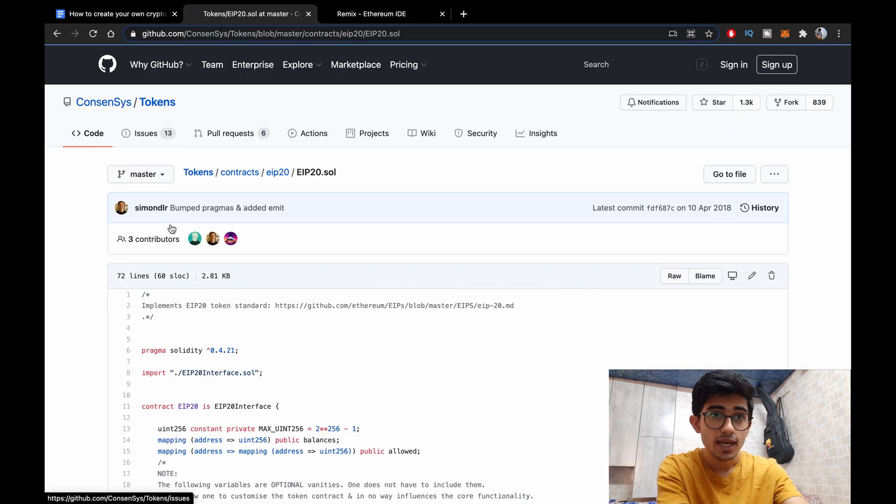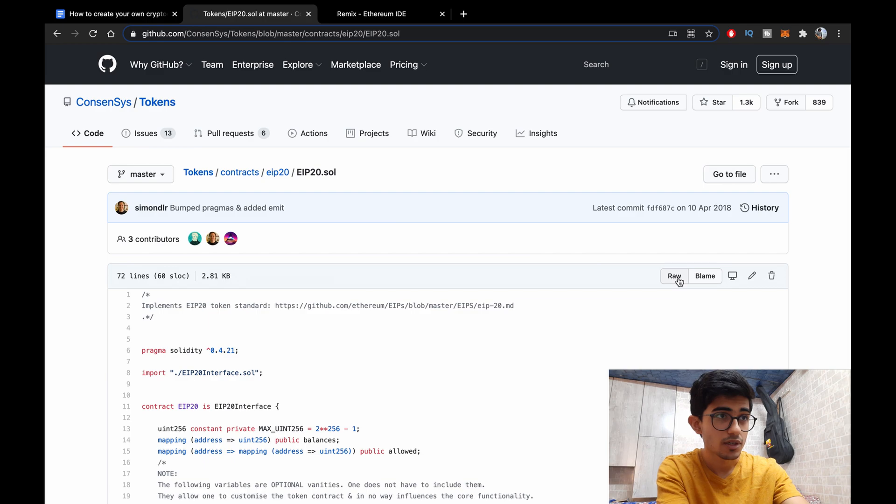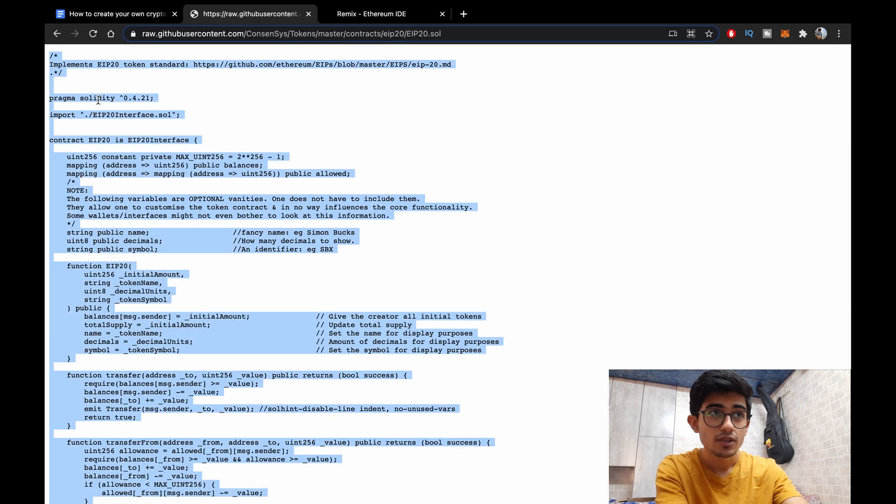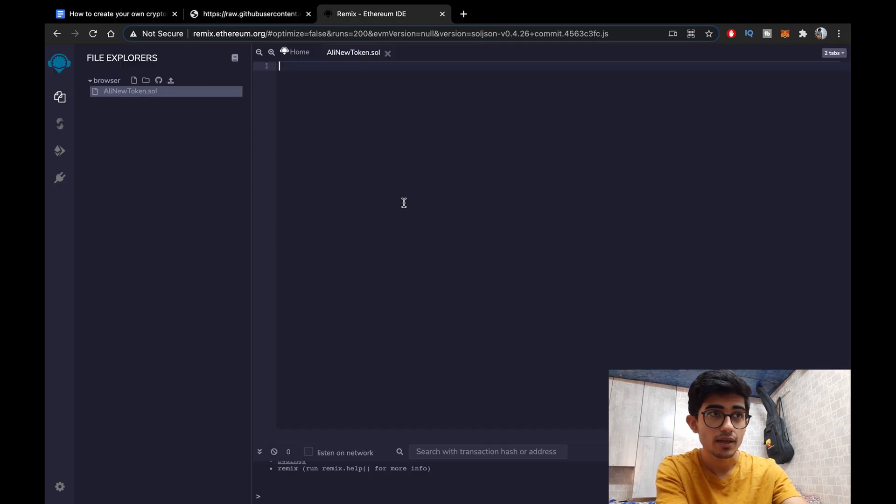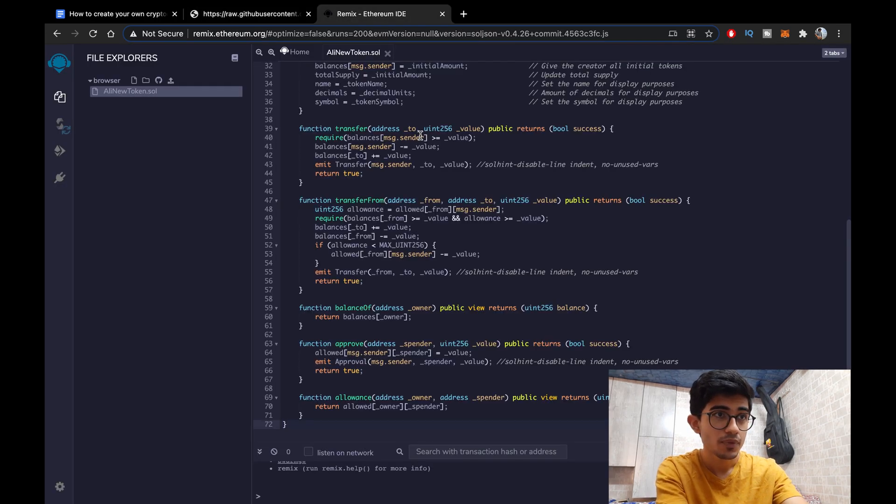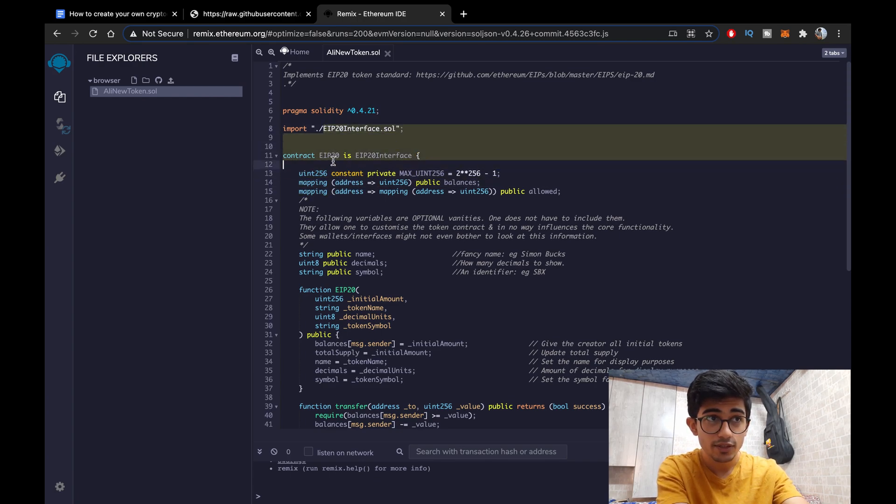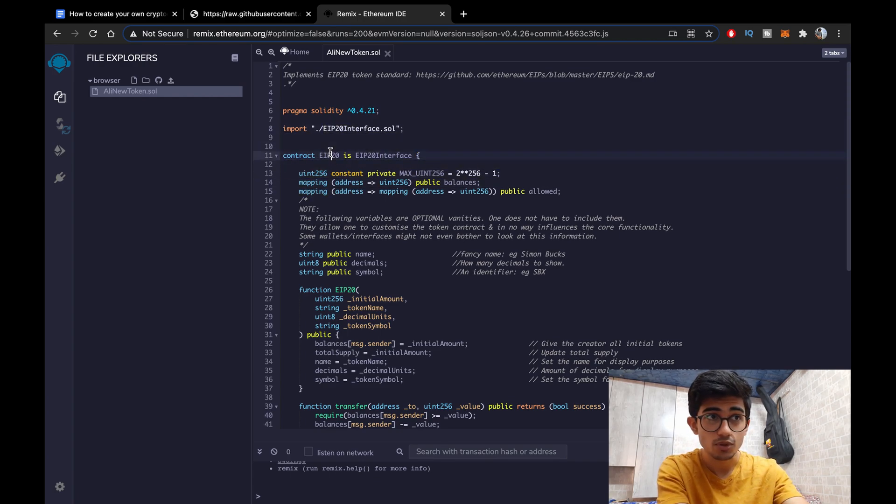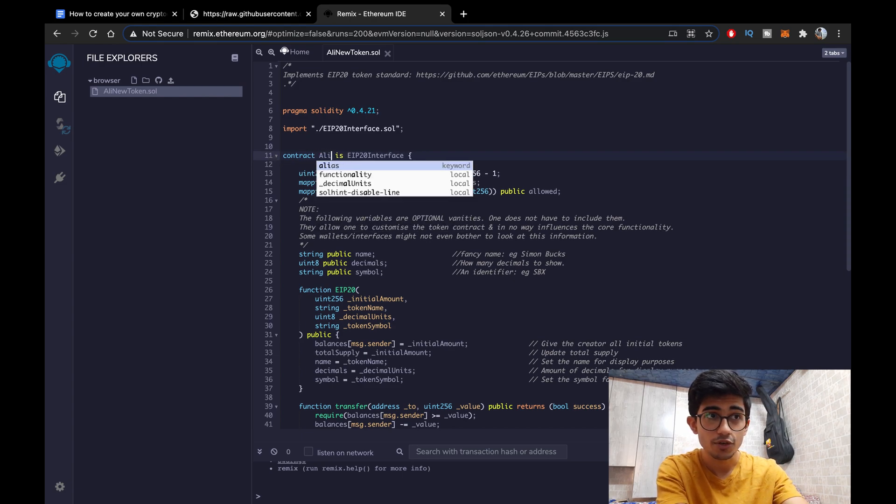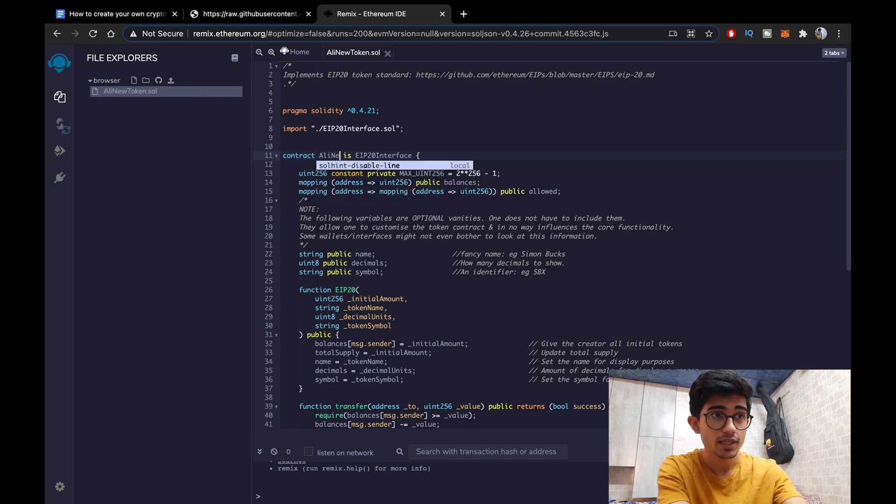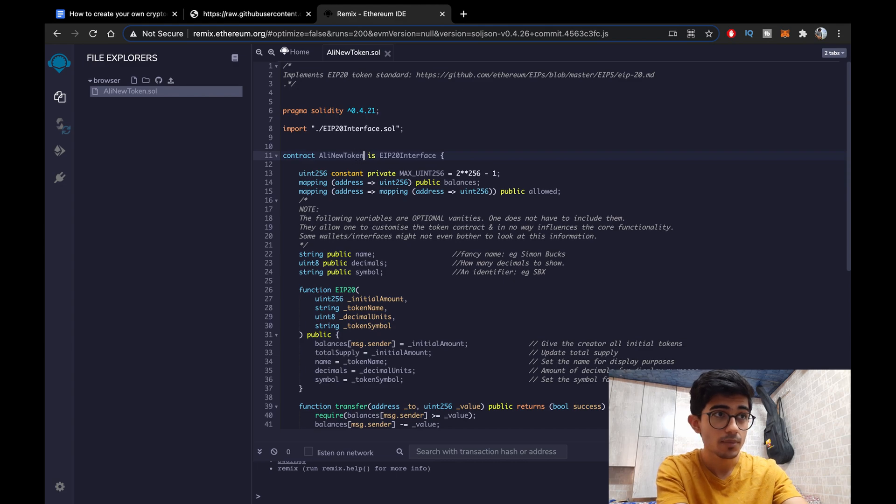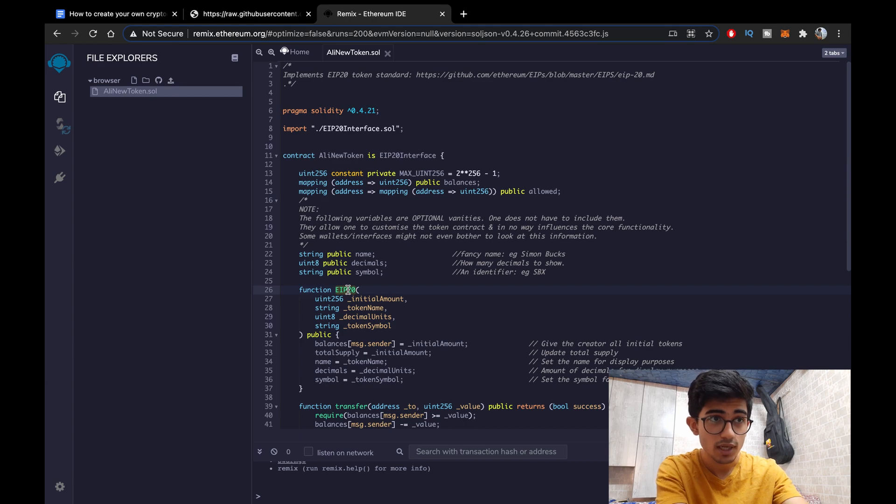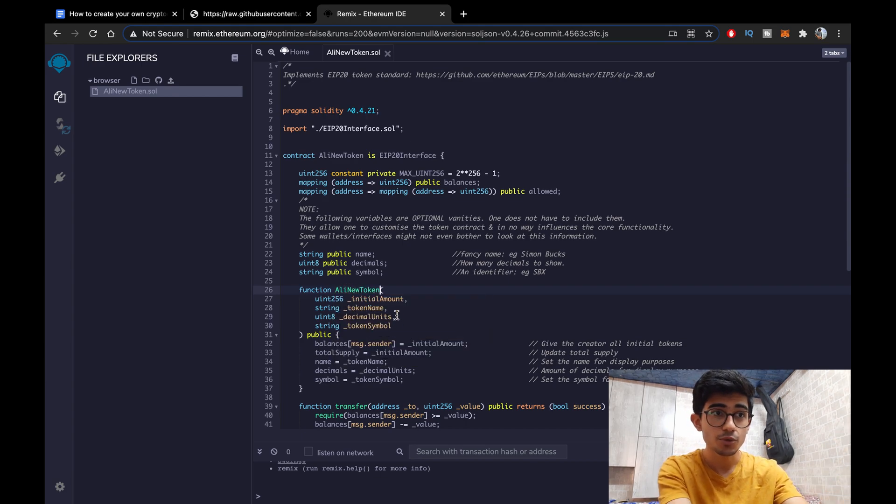And go over to EIP-20.solidity and just copy paste the entire file in that. Copy and paste it here and just know that you have to create the contract on your own name. So the token's name should be here instead of EIP-20. So Ali New Token is the token's name and there's another place where you need to change here, function Ali New Token. So these are the two changes that you need to do. Other than that everything is fine.